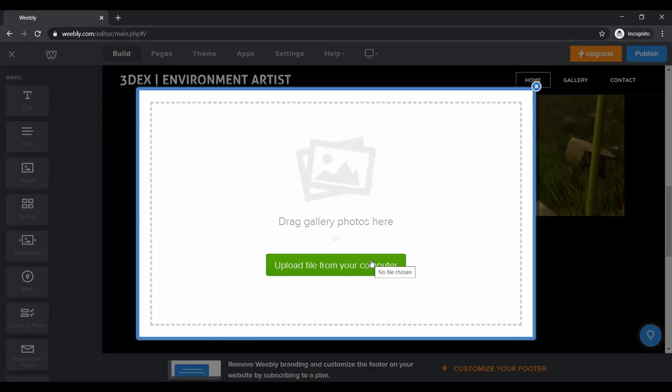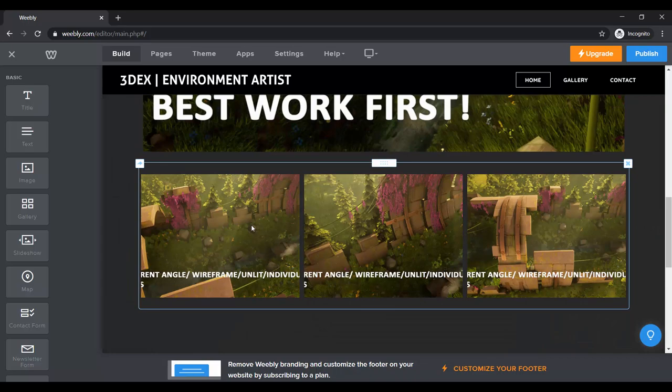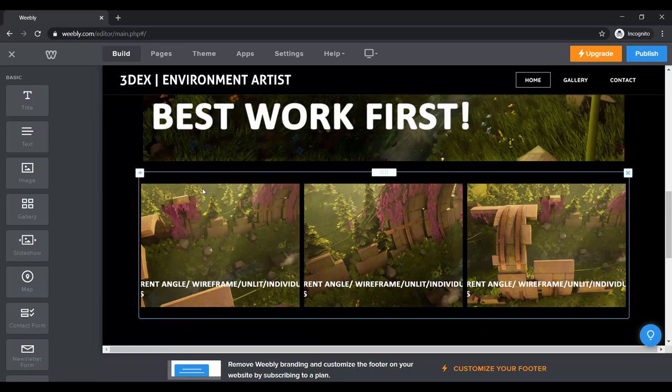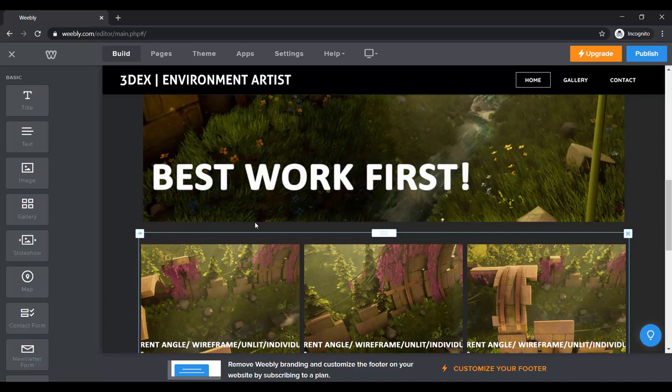I like to add a gallery under the main image to show a few different angles from that same piece. This can be wireframes, unlit versions, and so on. You can add as many pictures as you want. I personally keep it to one line, and if you click on the gallery you can change how many columns you have, spacing, and all of that. What I recommend is show a picture of your best work first — in this case it's an environment — and then have a few different points of view of that same environment, like a wireframe, an unlit version, or the concept art you based it off.